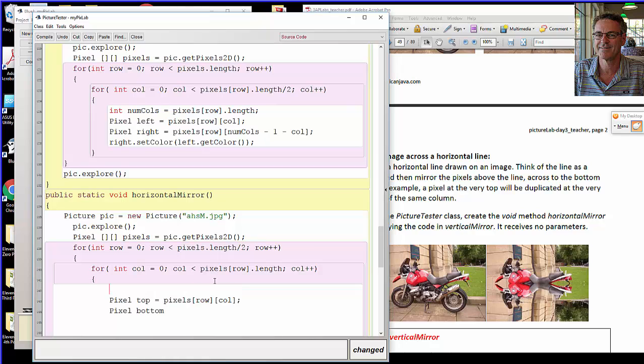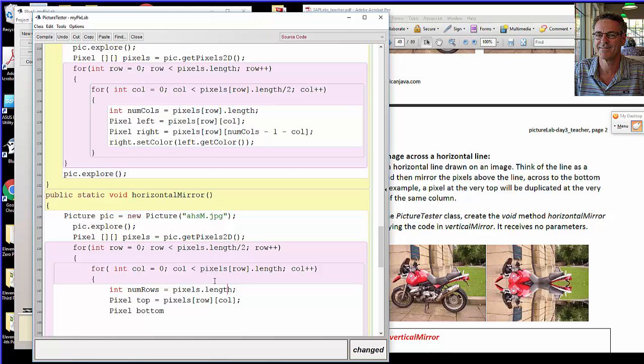It might be helpful to know how many rows there are. I bet the answer key will use height, just like the vertical mirror used width. Either num rows or height makes sense. So again, the same algebra: minus one minus the row.